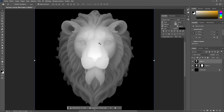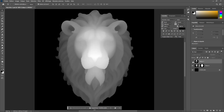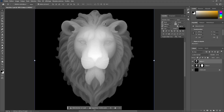The depth map on its own doesn't have a lot of fine details or the sharp details that exist in the original image. With this technique, you add the details from the original image into the depth map. Now you have a depth map that you export as a PNG somewhere on your computer, and then we will go into Blender.